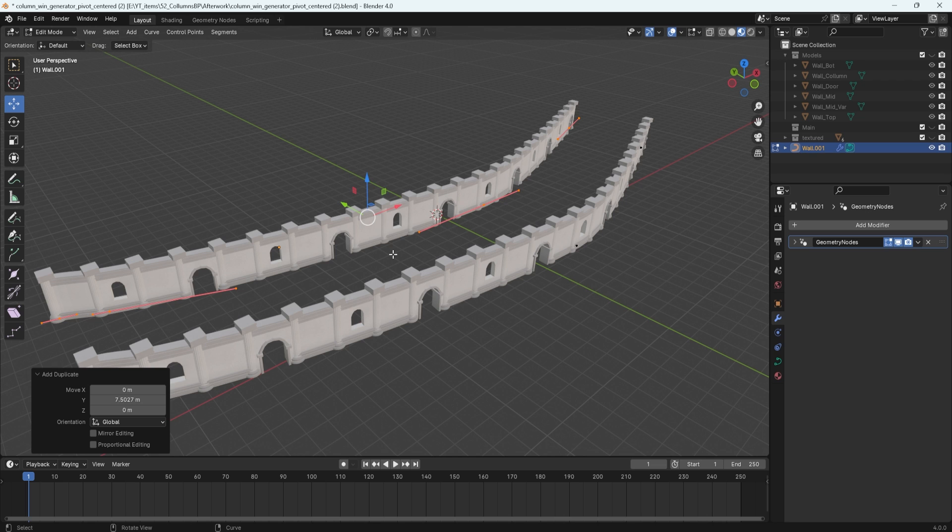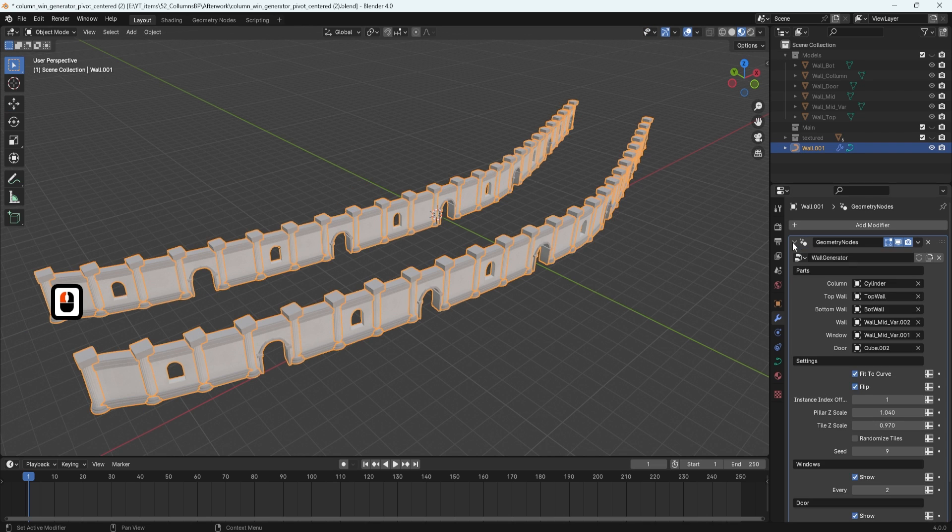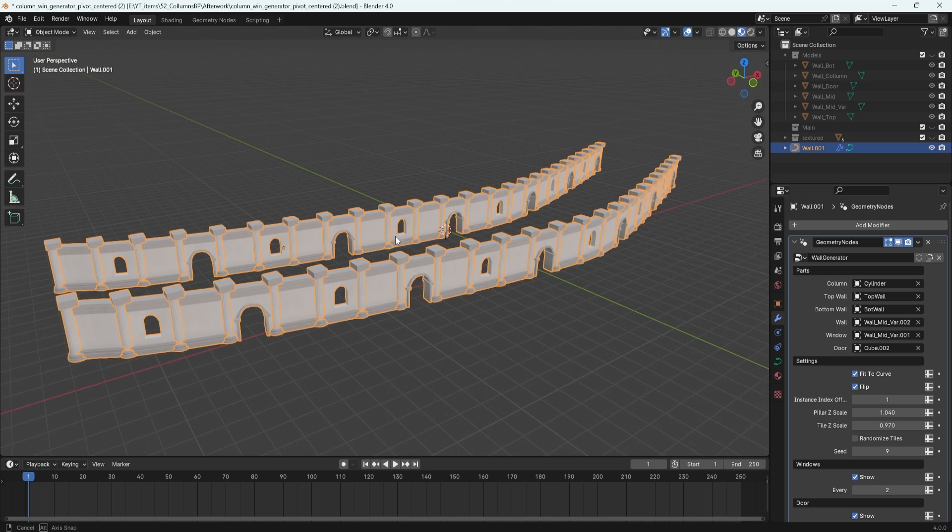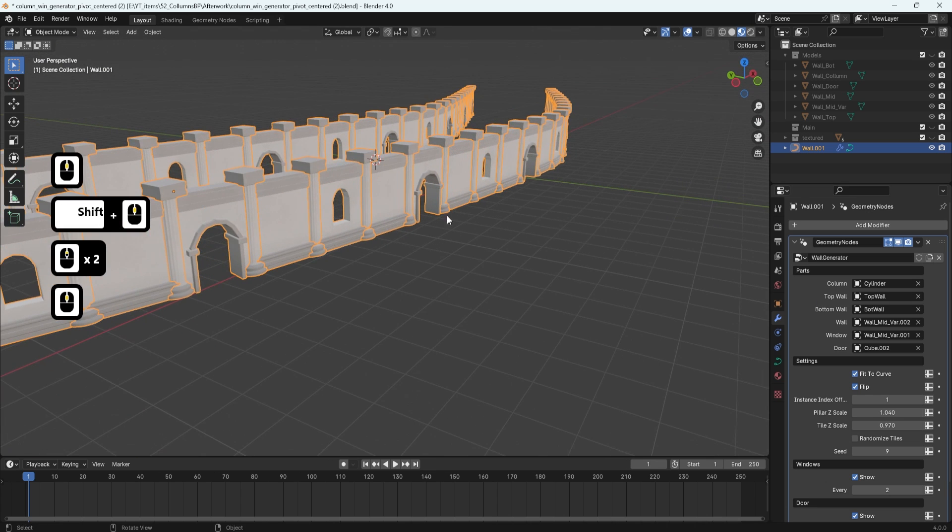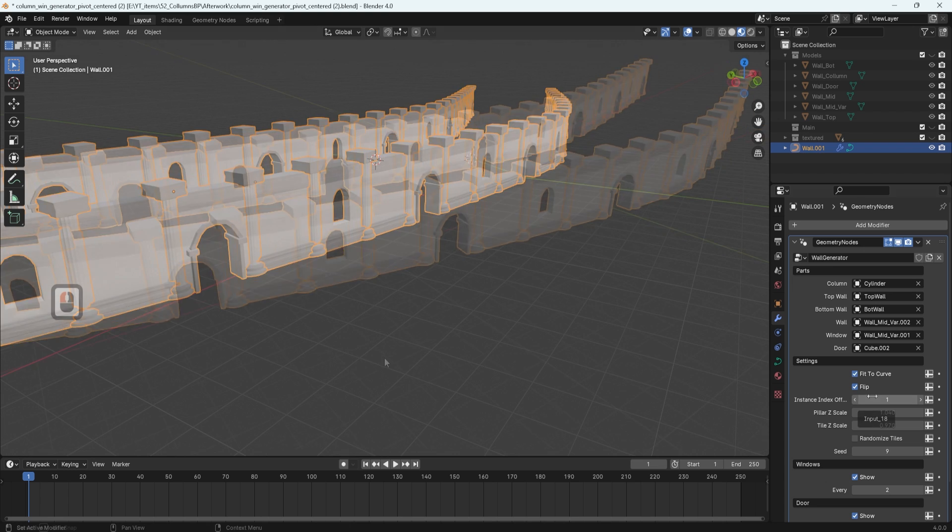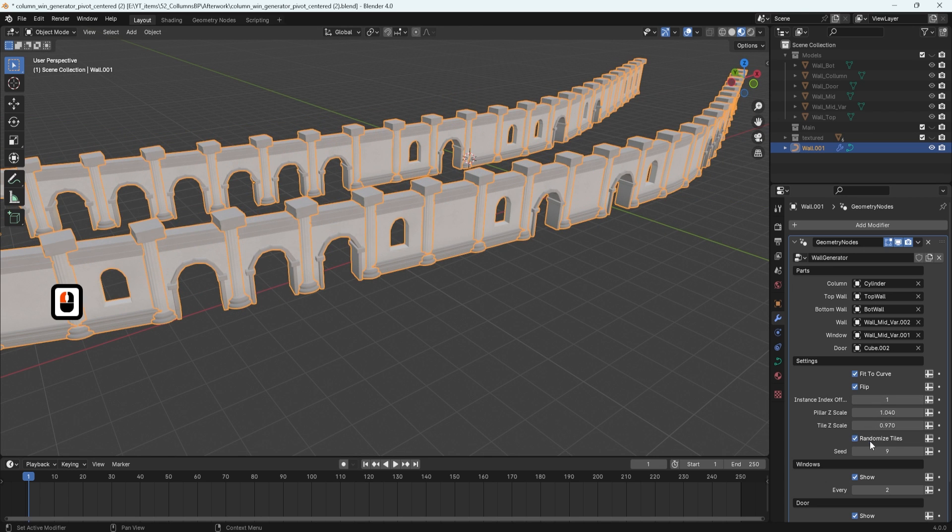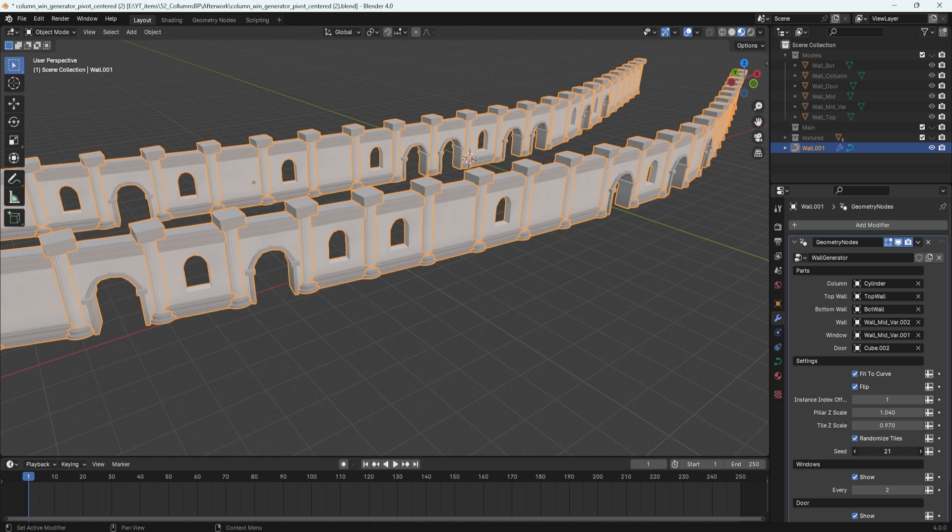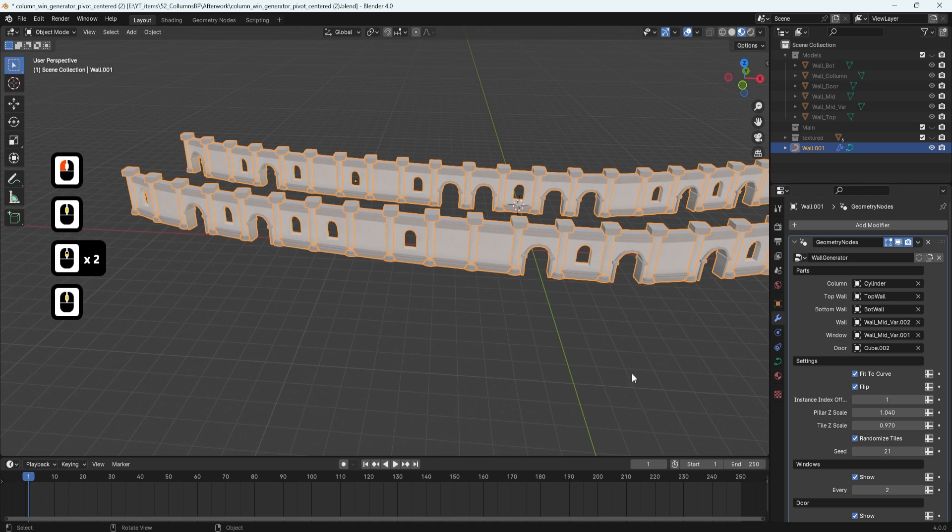Now, if you want to set up additional parameters, there's a bunch of parameters within the geometry node to make it work. We have a control for randomization. We can do so by clicking randomized tiles and then changing up the seed to get the desired result.